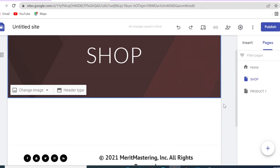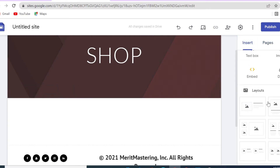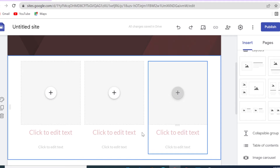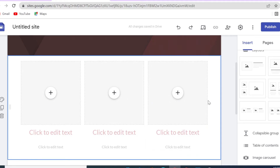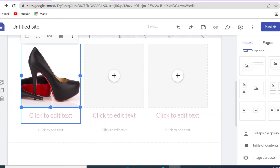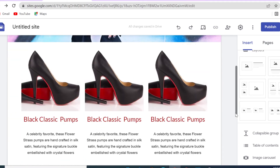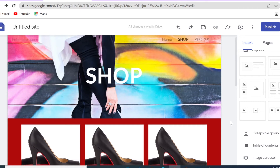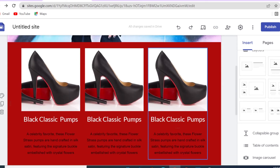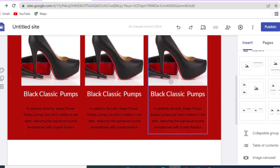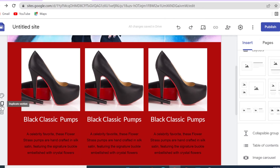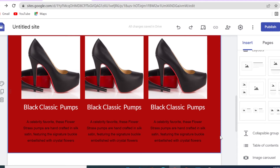On the shop page, we'll quickly change the header, add some text, and use one of the image-and-text placeholder layouts to display our products. I'll show you how to link to a single product page and how to set up payment. I used the image-and-text placeholder to display my product; if you have several products, design one section and then copy and duplicate it, replacing descriptions and images.